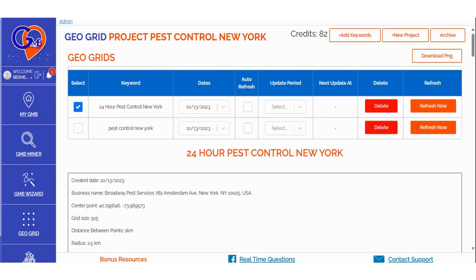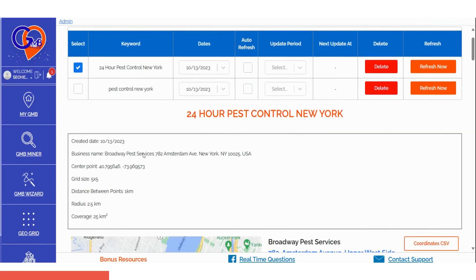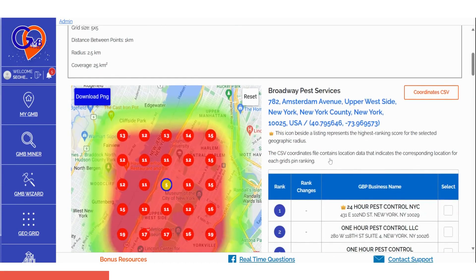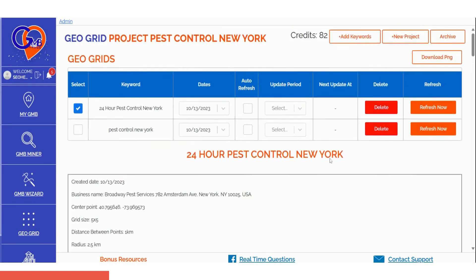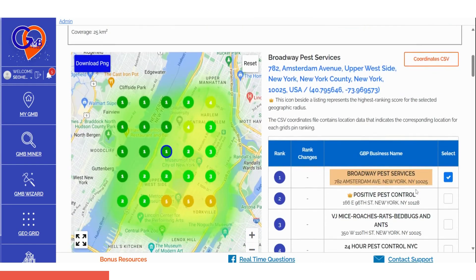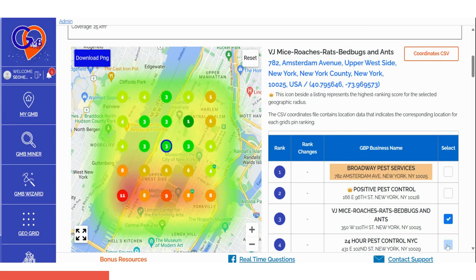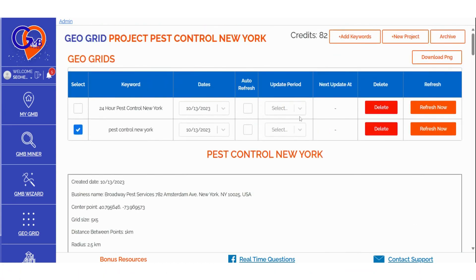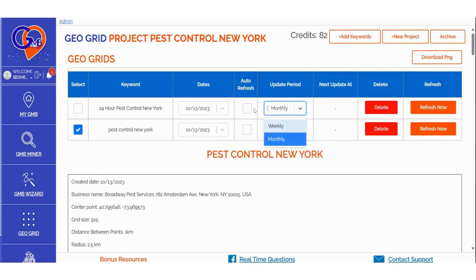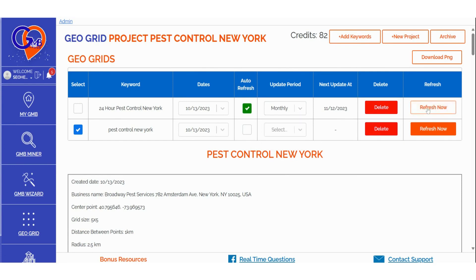Once the GeoGrid scan is finished, scroll down the page to view the data. If you've run ranking scans for multiple keywords, select the keyword whose data you want to visualize first, then scroll down to access the insights. For each keyword, you can set up an auto-refresh for the scan based on your preferences — at specific intervals — or delete that particular keyword from the project folder. When you've conducted multiple scans, you can select the dates for which you'd like to view the scan results.